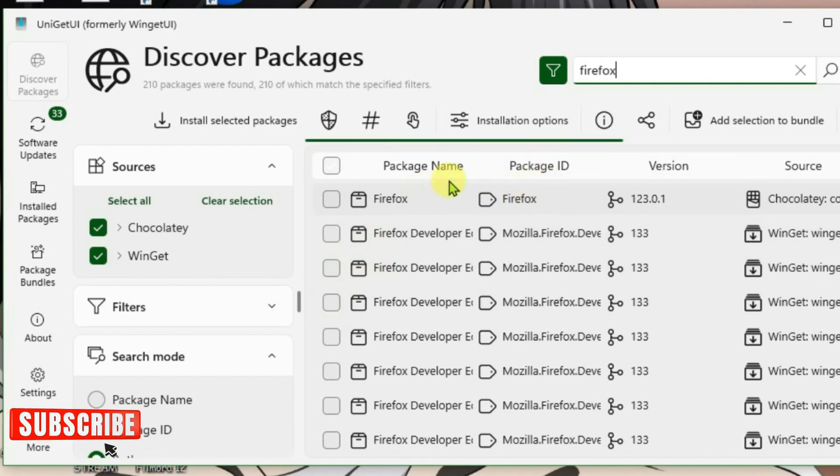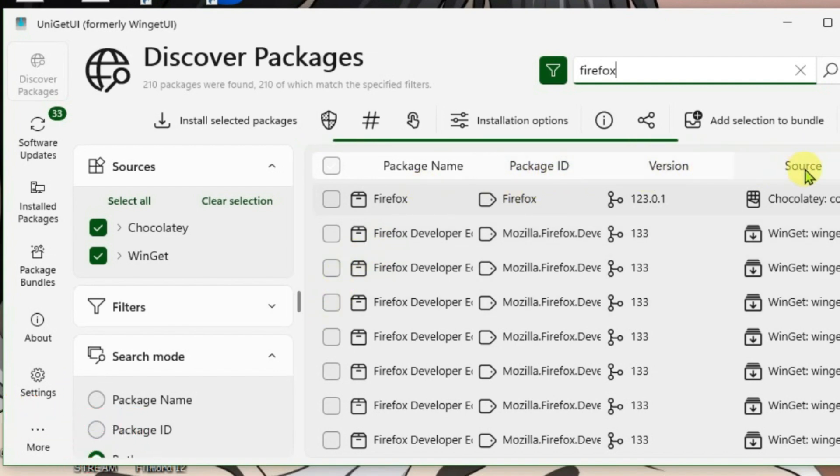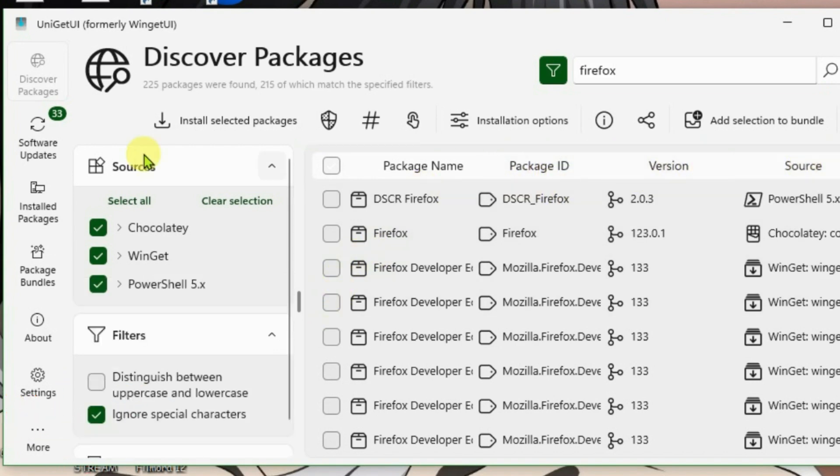It shows you the package name, package ID, version, and source from which this package is available here. You can also filter out the sources here from where you want to get the packages on the source results.